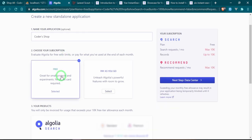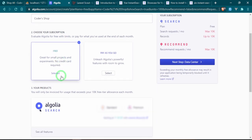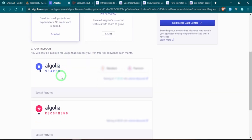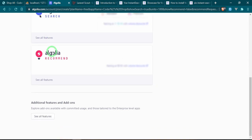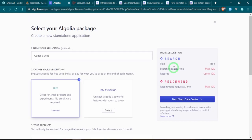It's going to be a free subscription. They've also added a Recommended feature which is something I'm interested in checking out — I'm not going to be doing it for this project but it is something worth taking a look at.